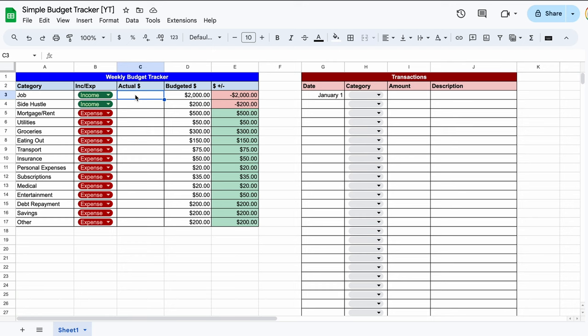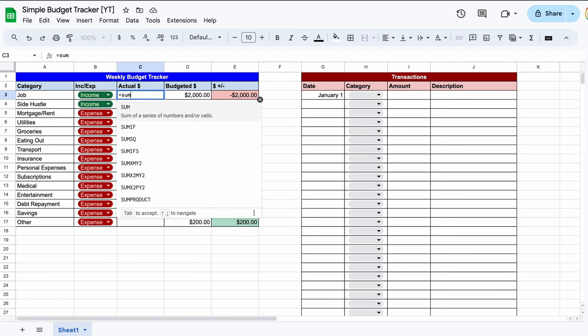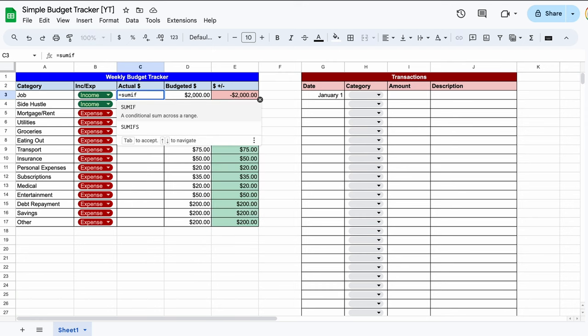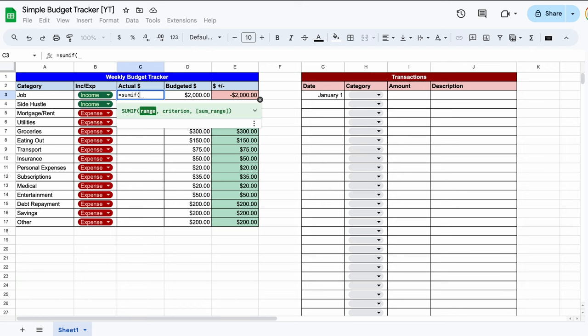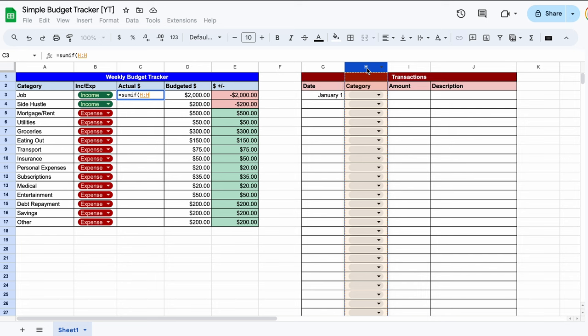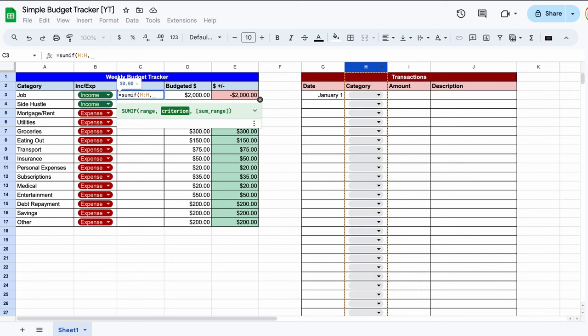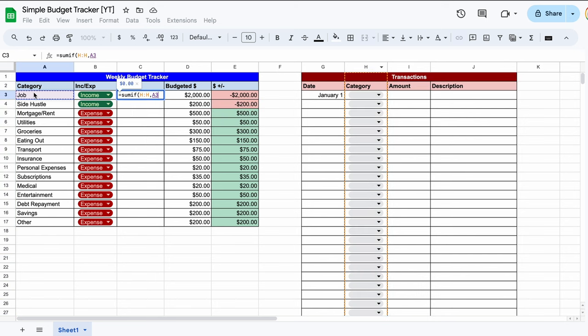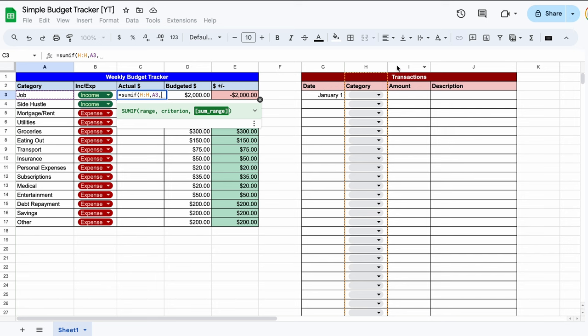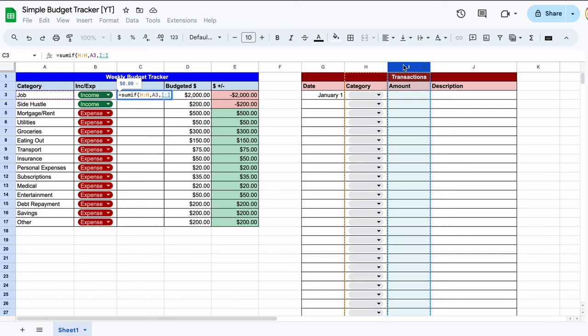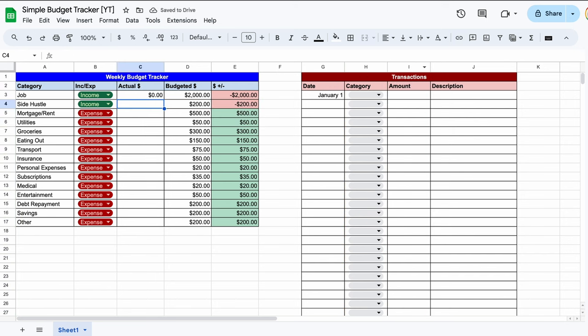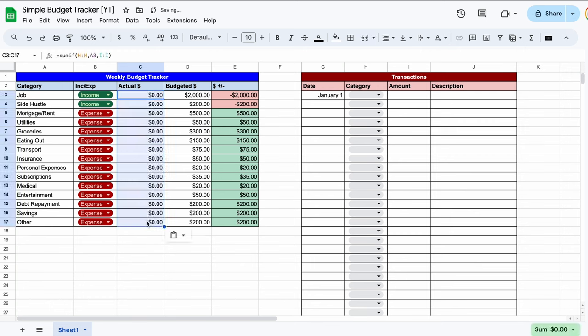Now under the actual column, we need to build a formula that catches all of our spending in the transactions table for every category. Simply hit the equal sign, then write the words SUM and IF with no spaces. Then use an open bracket and highlight our categories in column H. Use a comma, then select the cell to the left with job listed. Use a comma, then highlight the amount items in column I. Hit the return key and we have now created a formula that pulls all of our transactions that have been tagged as job. Drag this formula to the bottom of our categories. Our first table is now complete.